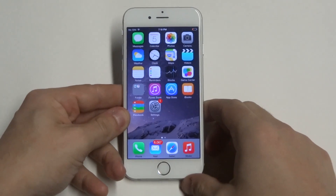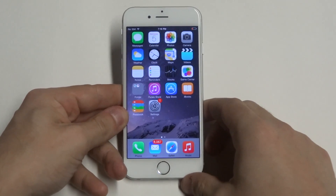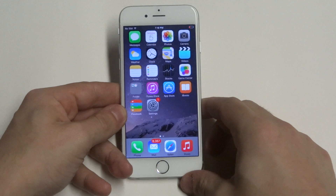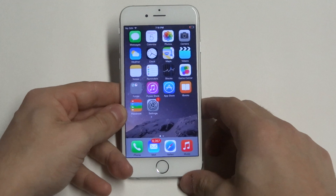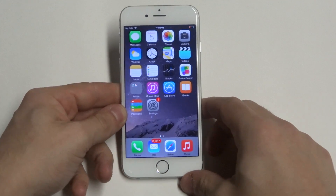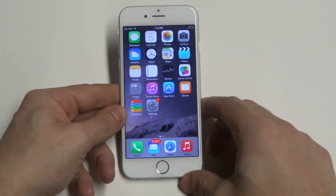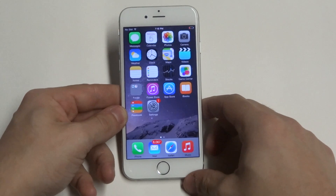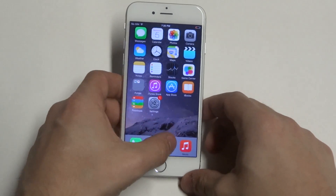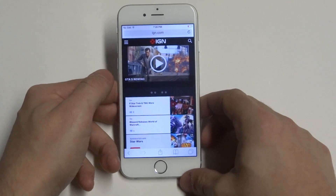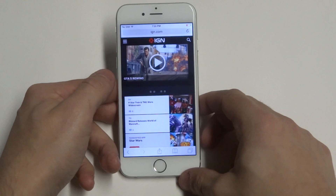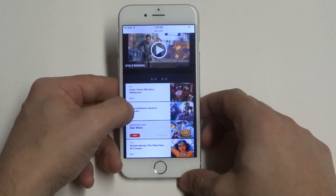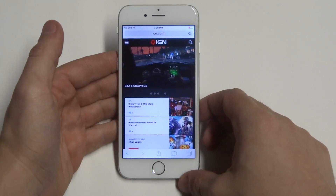Hey guys, Eddie at FlipTronics. I'm going to be giving you guys a quick tip — actually kind of a cool tip — if you want to request a desktop version of a site that you're going on your iPhone 6. This will work for iOS 8 as well. I've got IGN.com pulled up right here and you can see it's doing the mobile version of the website.